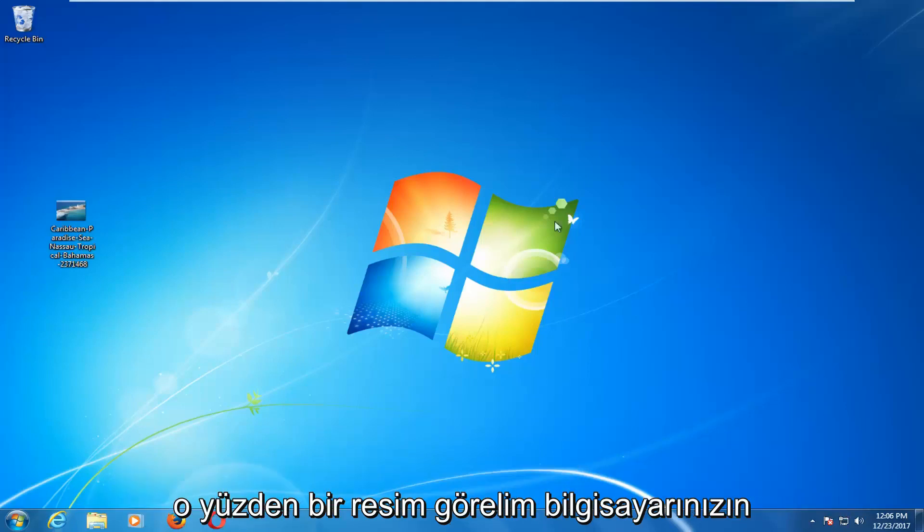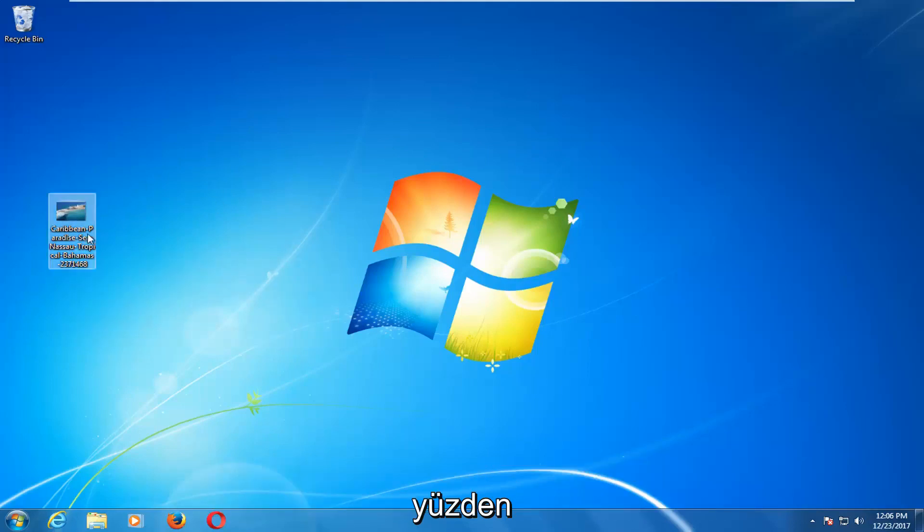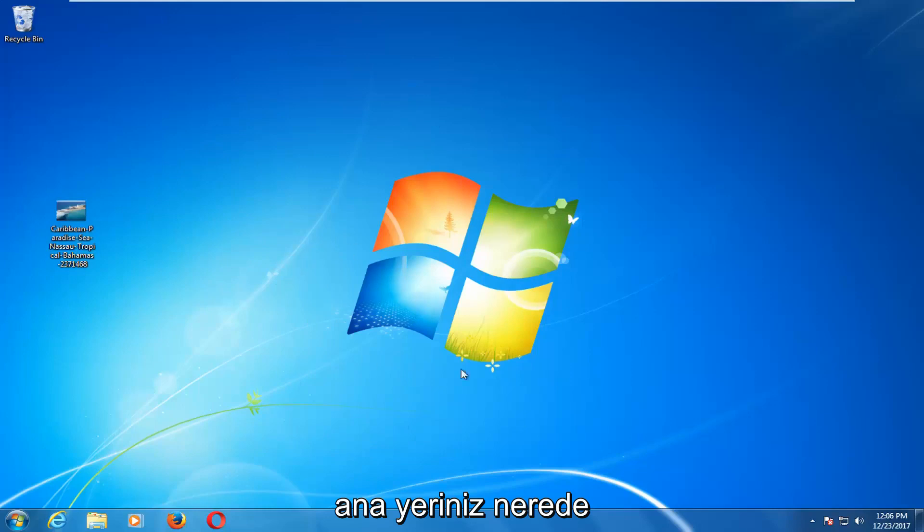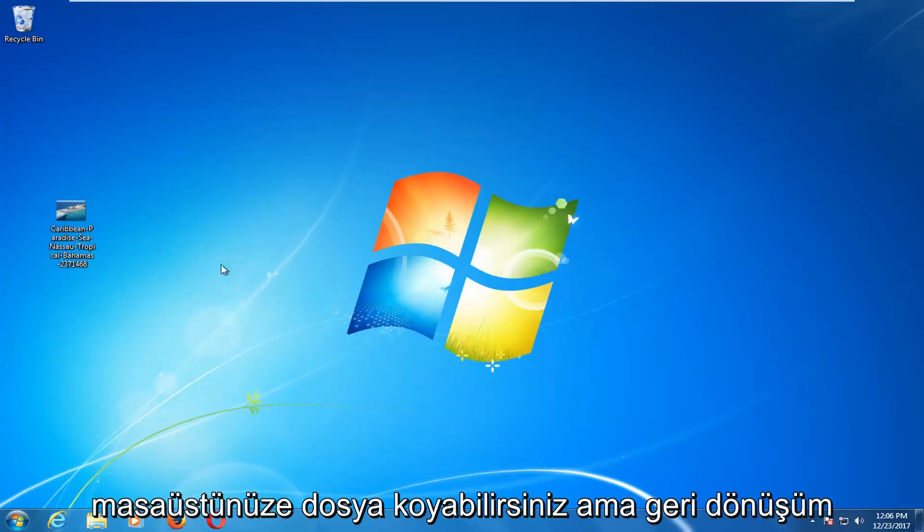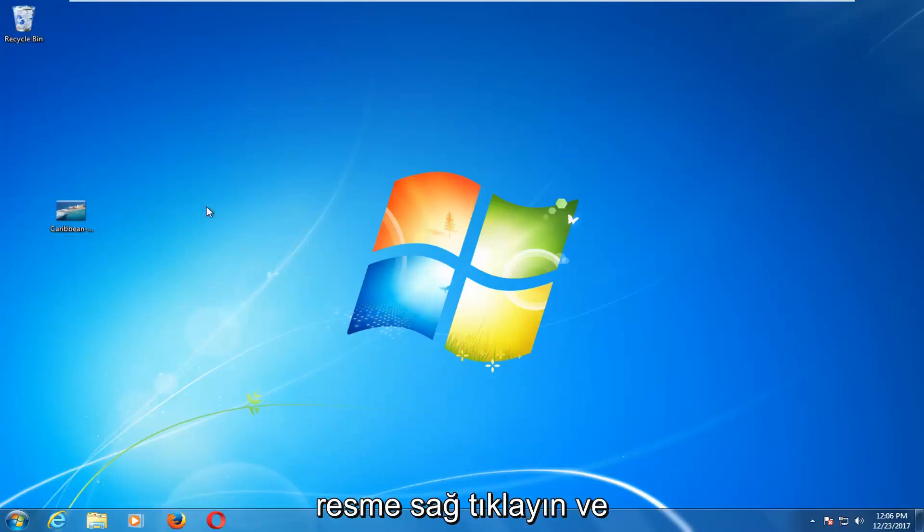So let's say you have an image. I would highly recommend you put it on your desktop. Once it's on your computer's desktop, wherever you might put files on your desktop with the recycling bin and everything, this is your desktop.